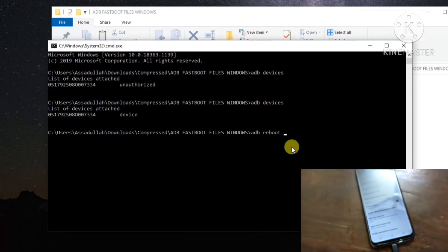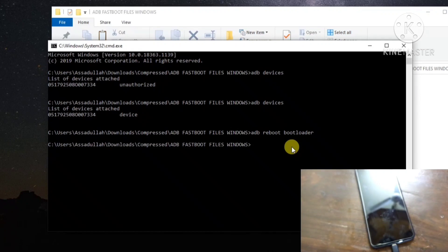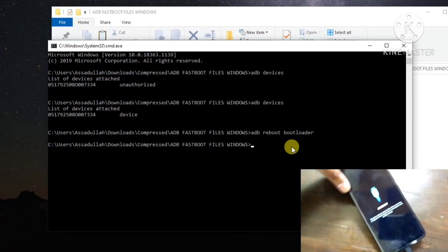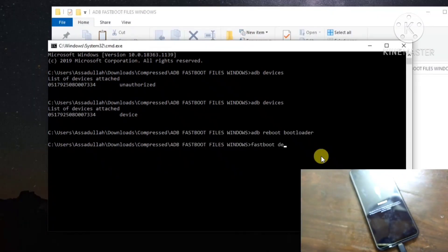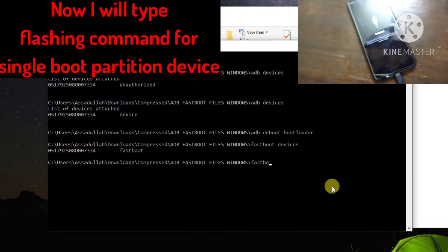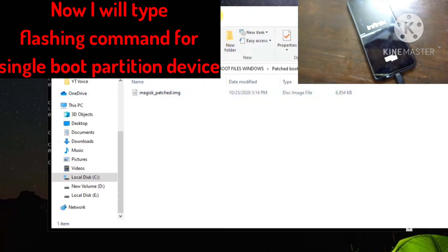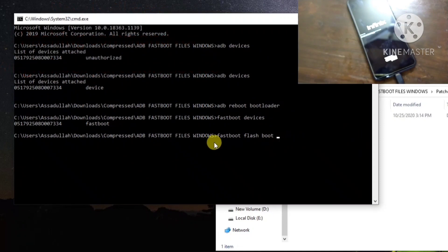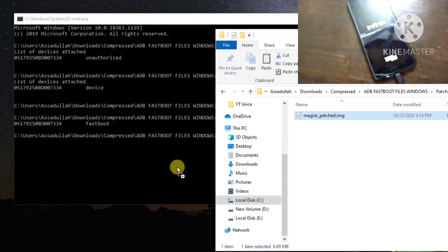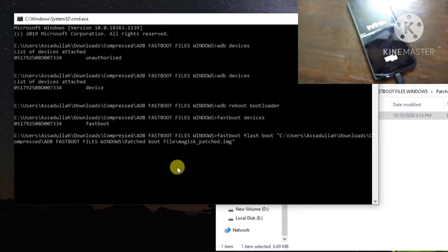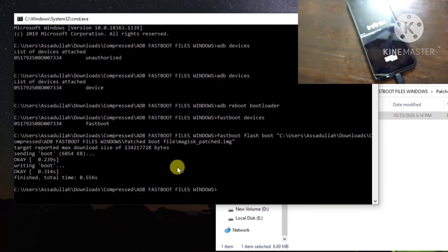Now type the command adb reboot bootloader and hit Enter to boot your device into bootloader mode. You can see my device is now in fastboot mode. Type fastboot devices to confirm the device is connected in fastboot mode. Then type fastboot flash boot, add a space, and drag and drop the patched image file into the CMD window, then hit Enter. The flashing is done.